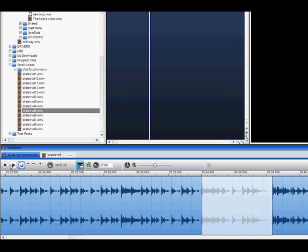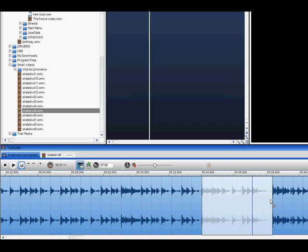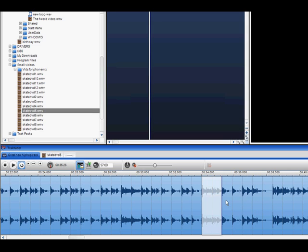When you highlight an area, the Track Cutter will automatically detect the beats in the file and attempt to create a perfect loop by snapping to the grid.